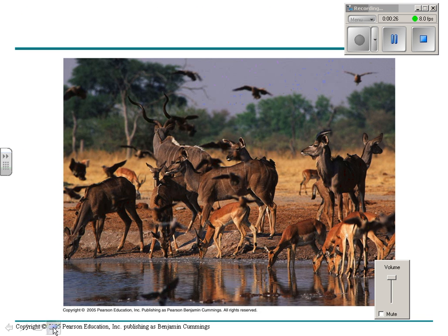For example, here's a community. We have plants — the trees and the grasses. We have different species of animals here that are interacting, and they live close enough together that they could interact.